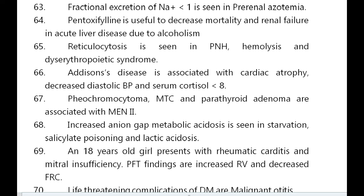Pheochromocytoma, MTC, and parathyroid adenoma are associated with MEN 2. Increased anion gap metabolic acidosis is seen in starvation, salicylate poisoning, and lactic acidosis.